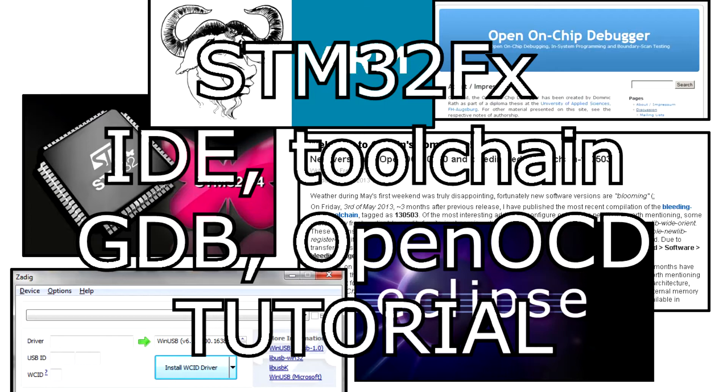In this tutorial I'm going to show you how to configure essential tools to build your own programs for STM32 series microcontrollers.